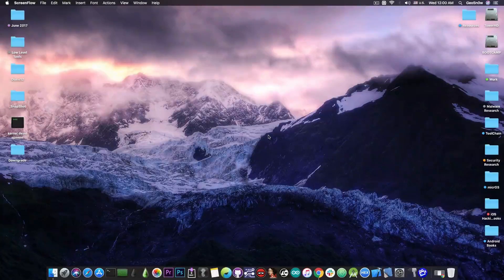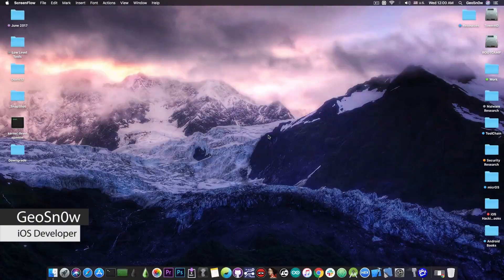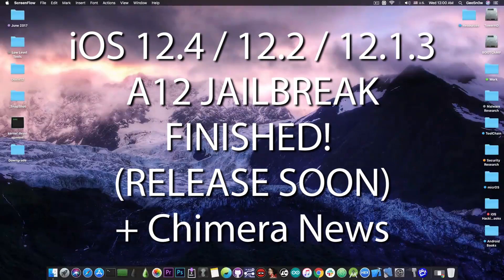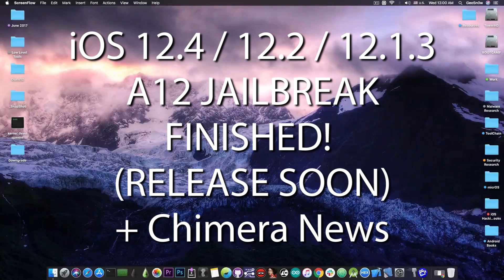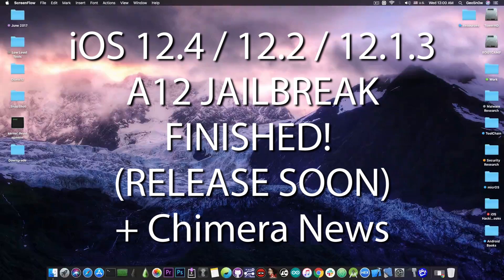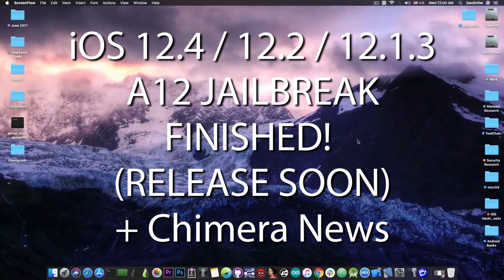What's going on YouTube, GSNori here. In today's video we have information about the A12 jailbreak for iOS 12.4, 12.1.3, 12.1.4, and 12.2.